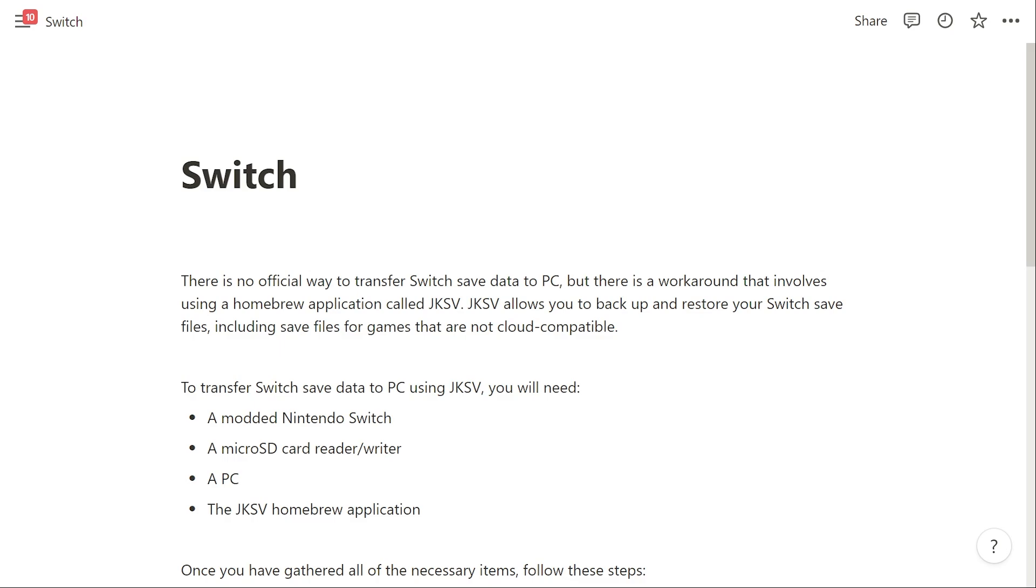Hello and welcome back to another video. Today I'm going to be showing you how you can transfer your Switch save data over to your PC. This is very simple and easy to do, so make sure you watch this video right until the end so that you don't miss any steps.